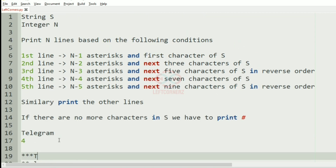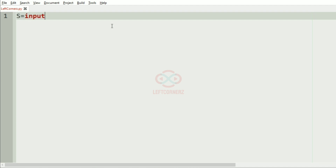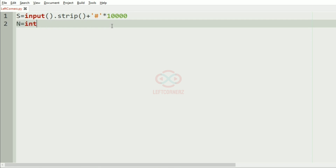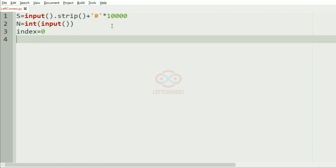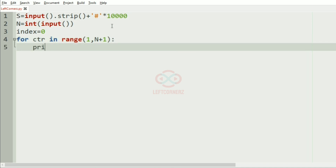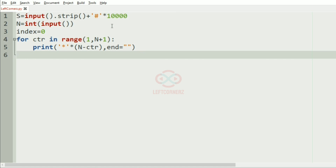Now let us implement our program. First we'll get our string S. For convenience we'll pad hashes 10,000 times so if there are no more characters we'll get hashes. Then we get N as the input. We have a variable called index equal to 0. Then for ctr in range(1, N+1), we print the asterisks using the condition N minus ctr, using the end argument.